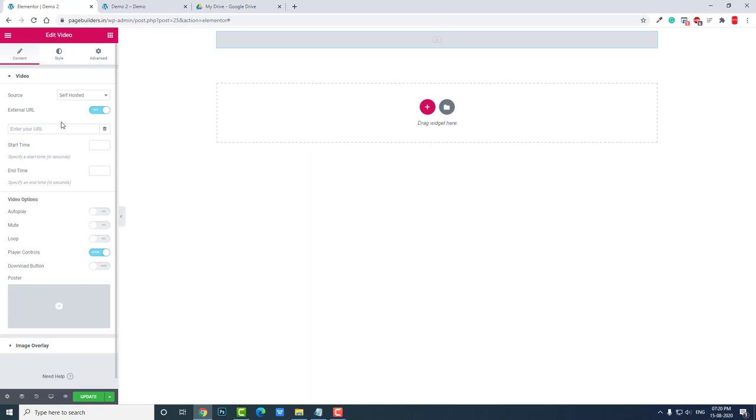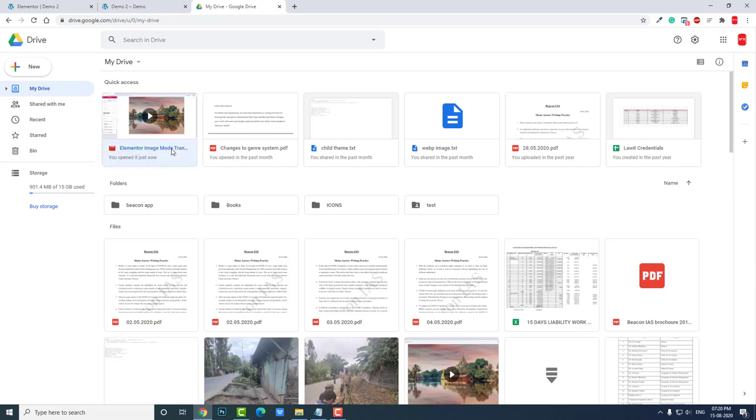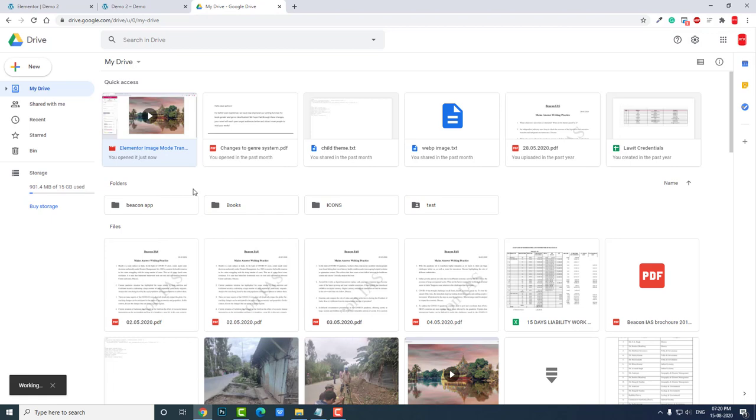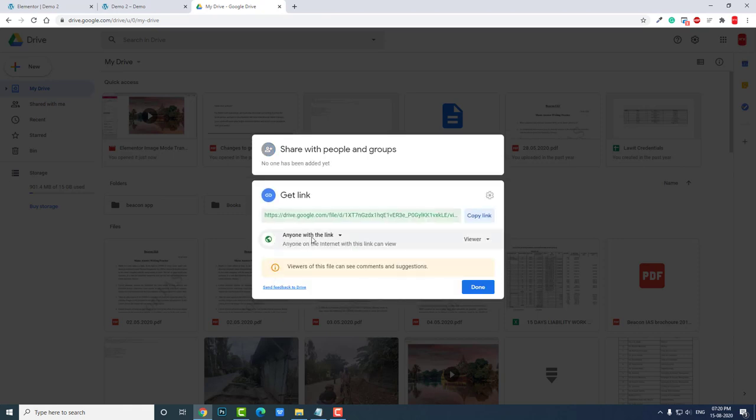Here I have already uploaded this, a short video I made. Here we have to get the share link, and we have to choose 'anyone with the link' as viewer. Anyone with the link can view. We have to copy this.